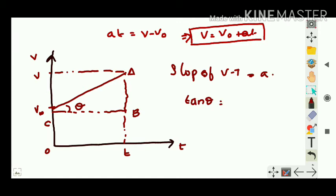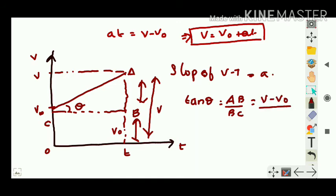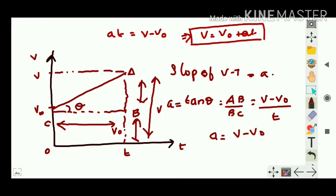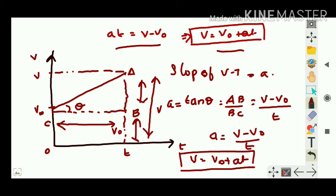tan θ = AB/BC. AB is the distance v minus v₀ (total height v minus initial height v₀), and BC is time t. So a = (v - v₀)/t, which gives at = v - v₀, or v = v₀ + at. We got the same first equation of motion by the graphical method.